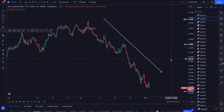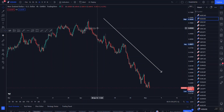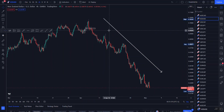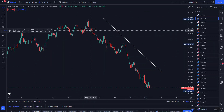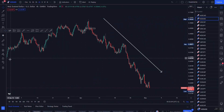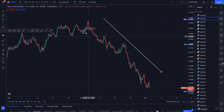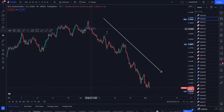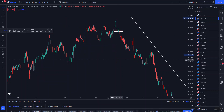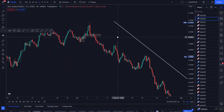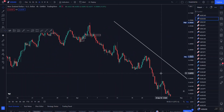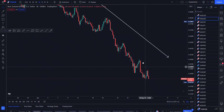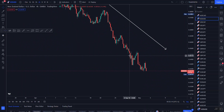Because we had our breaker there — please note that this is my four-hour time frame. We had our breaker there, and this is what we are going to be using. We are going to be waiting for price to actually get into our order block.